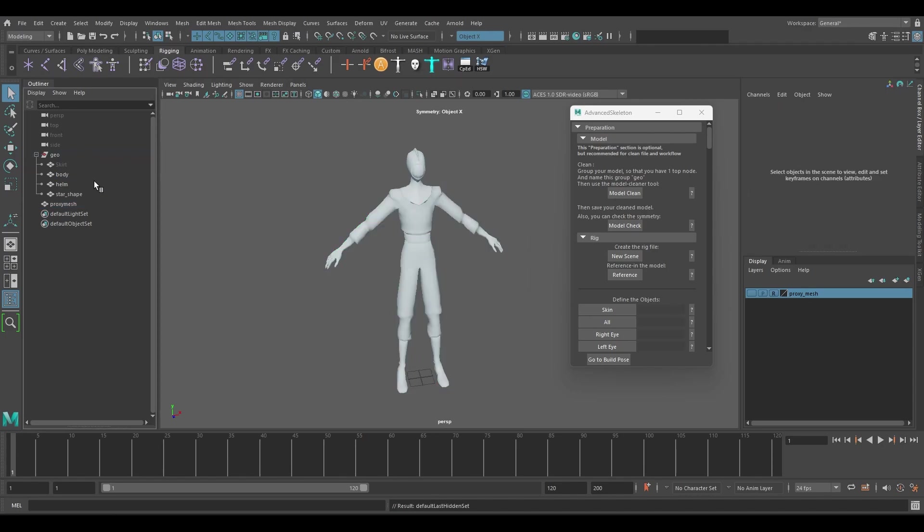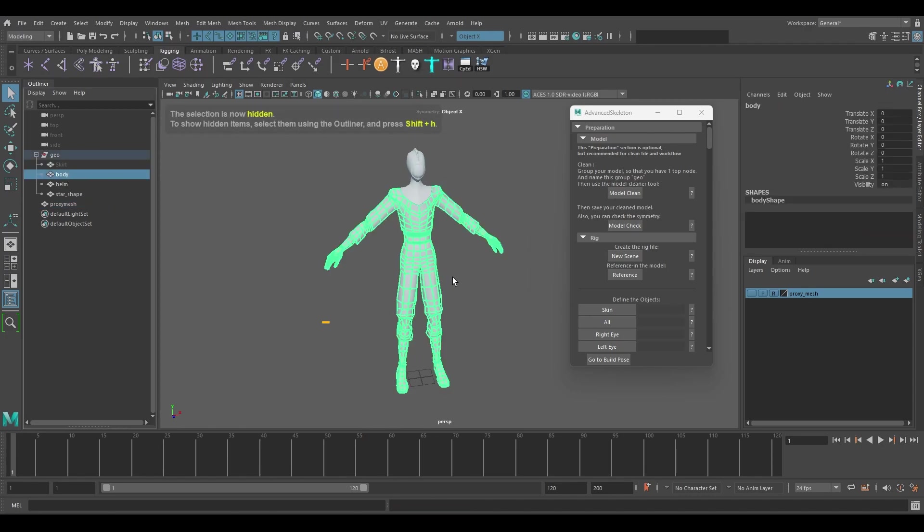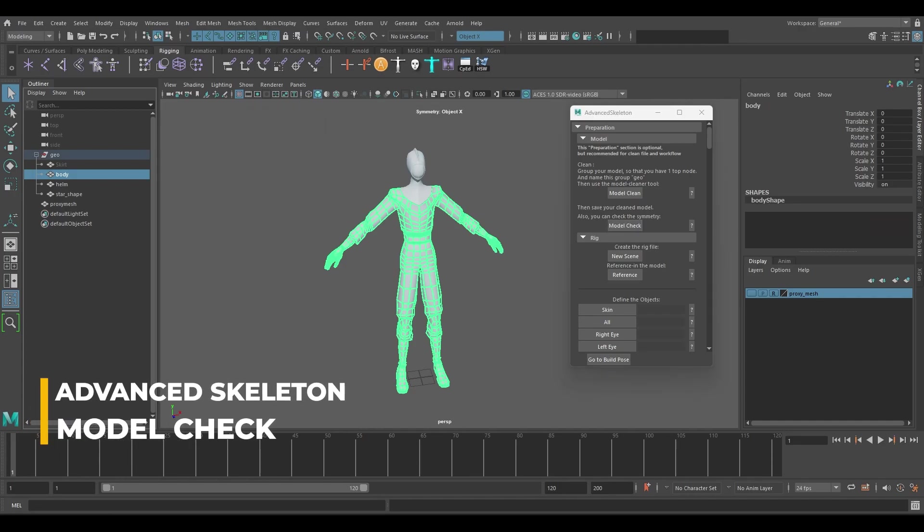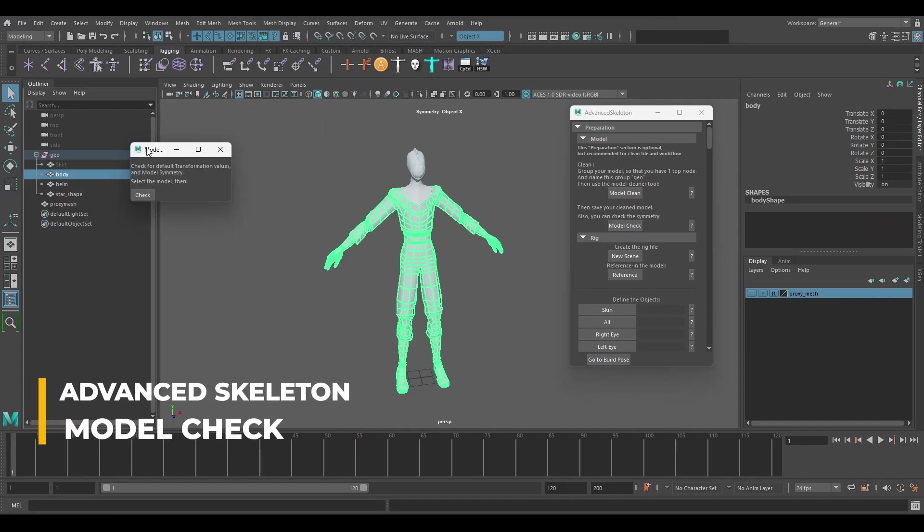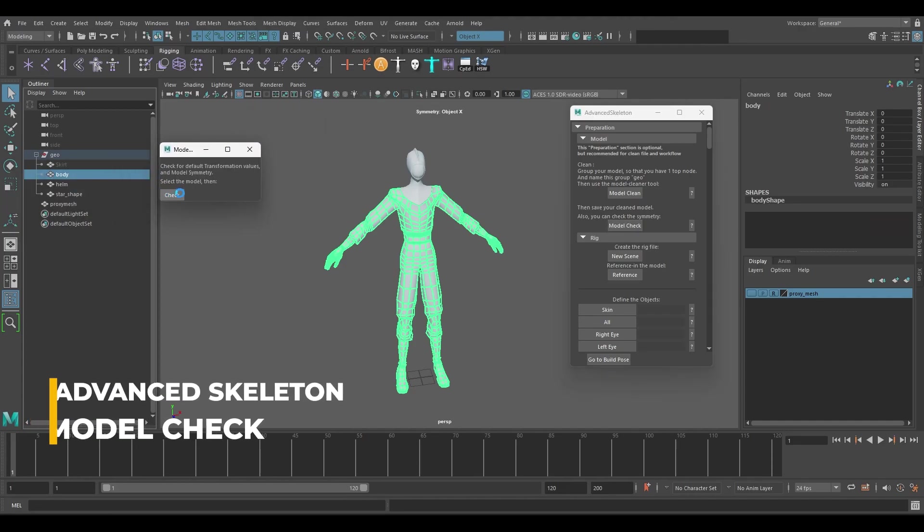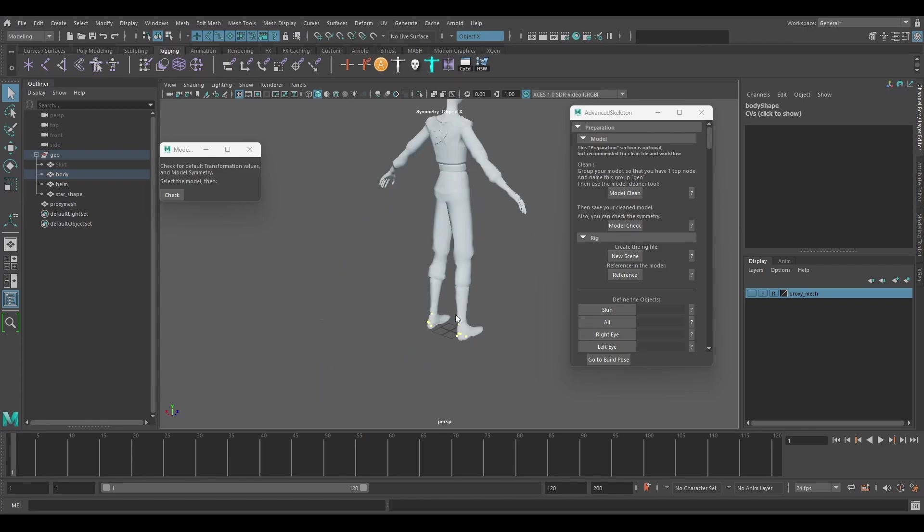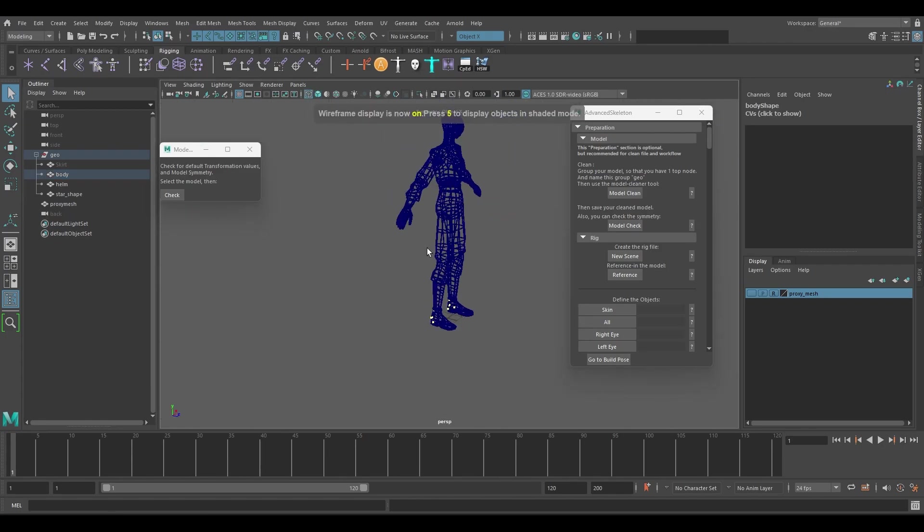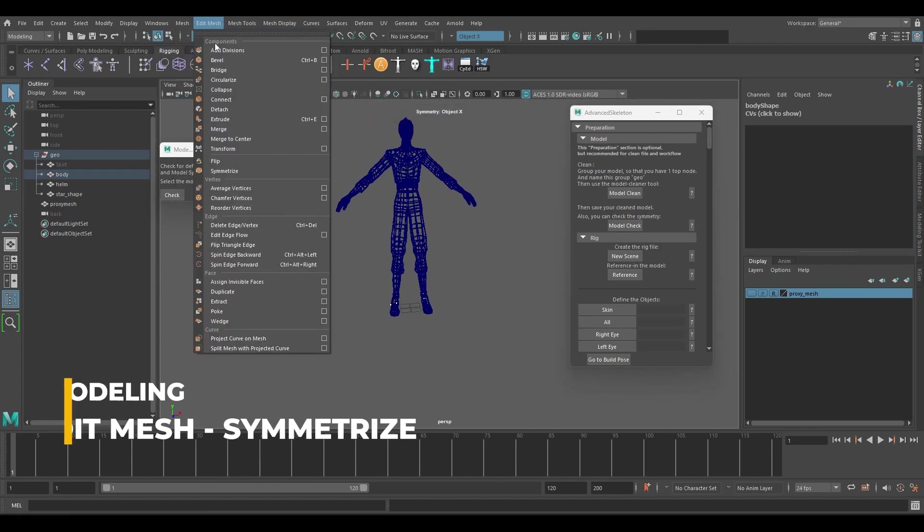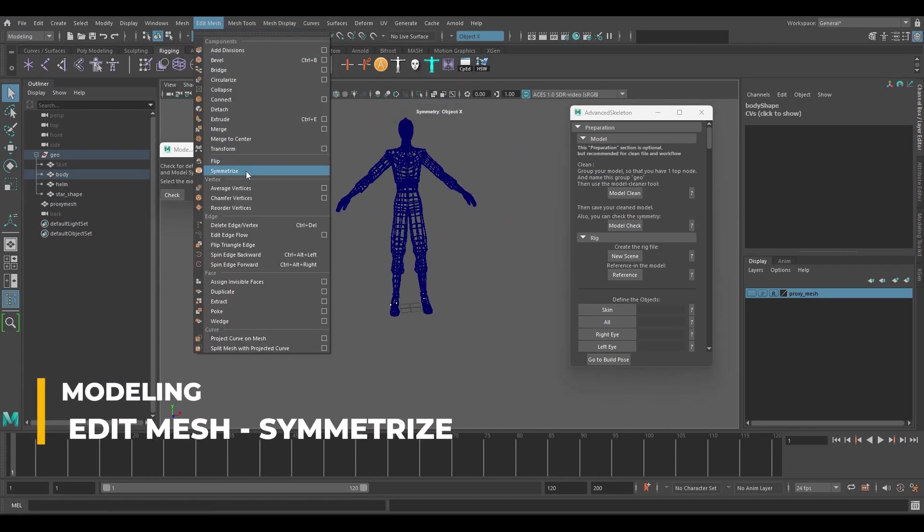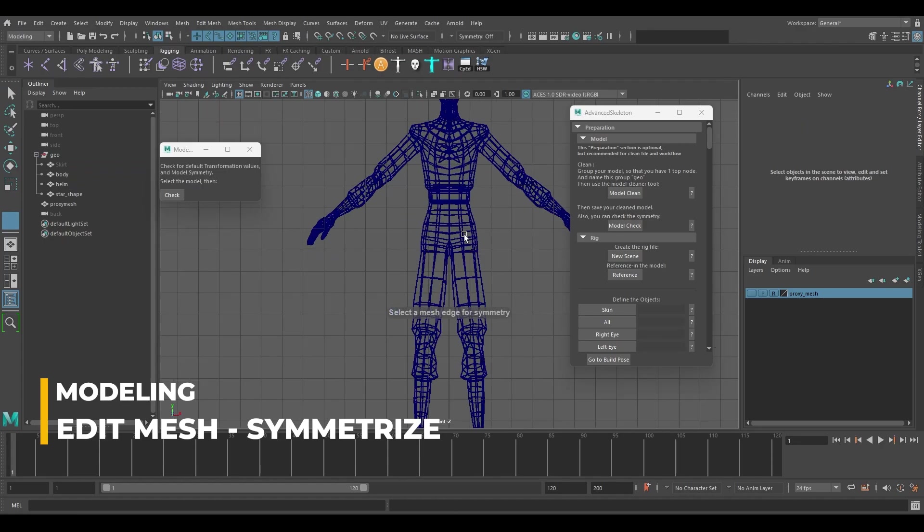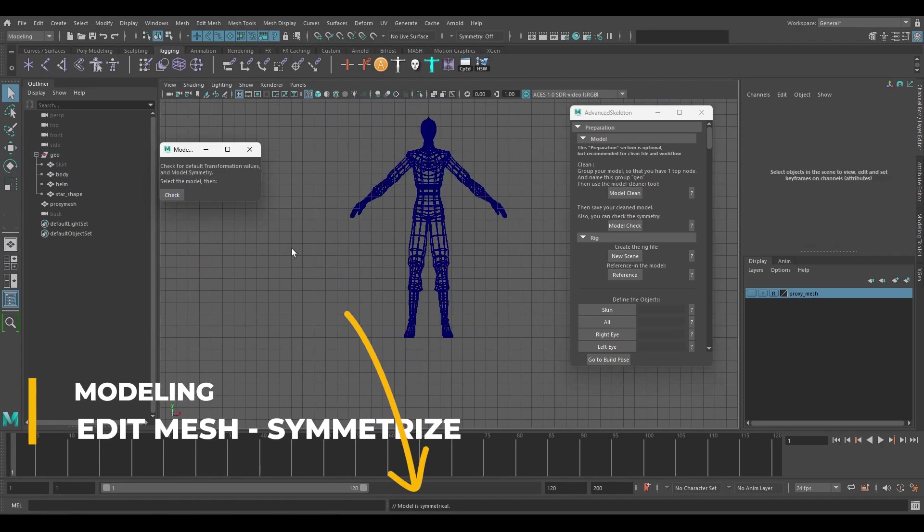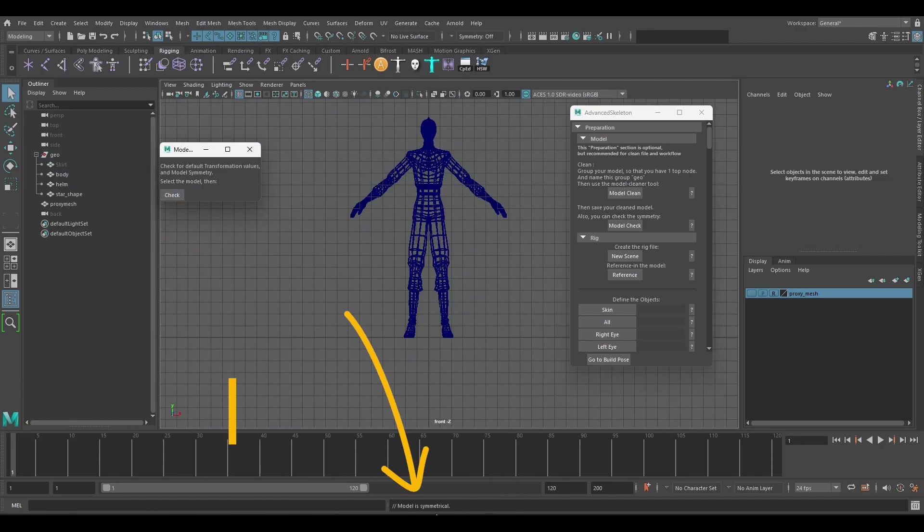Let's run the check on the body. Inside the advanced skeleton GUI press the model check button to check the symmetry. We can see that there are some vertices that are not symmetrical. We can see a notification in the editor that states model is symmetrized.